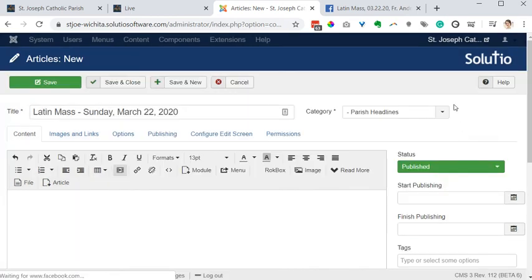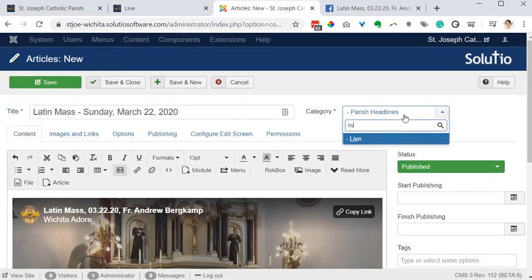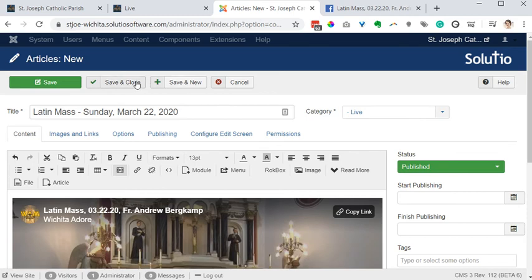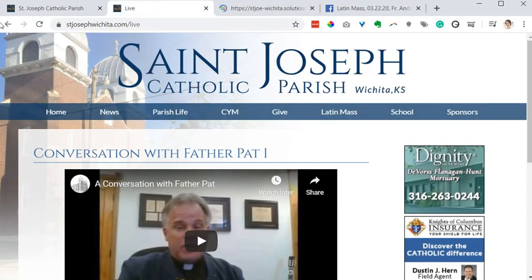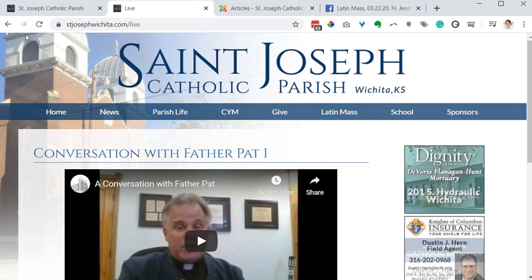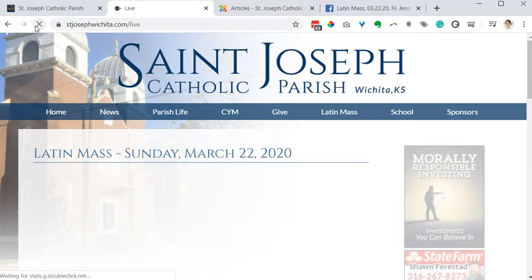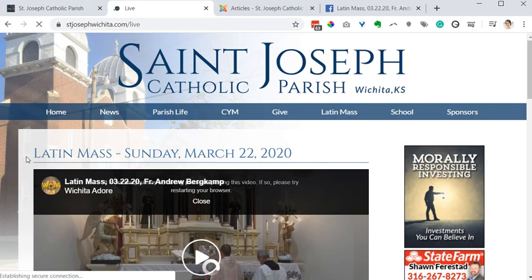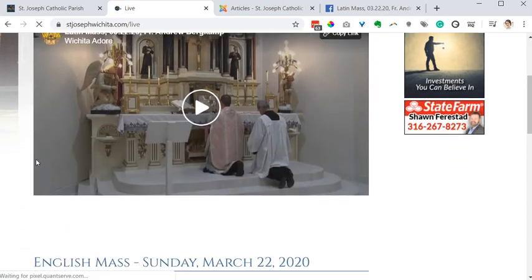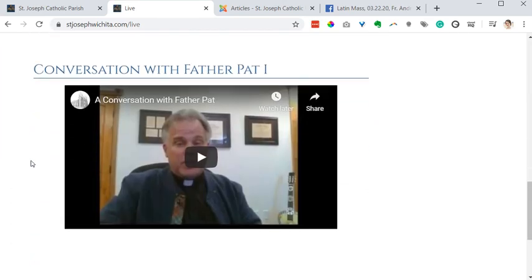Choose my category, then save and close. If you need to, go to the control panel and choose Clear Cache because of caching, then refresh. And I've got the Latin Mass and the English Mass both on this page.